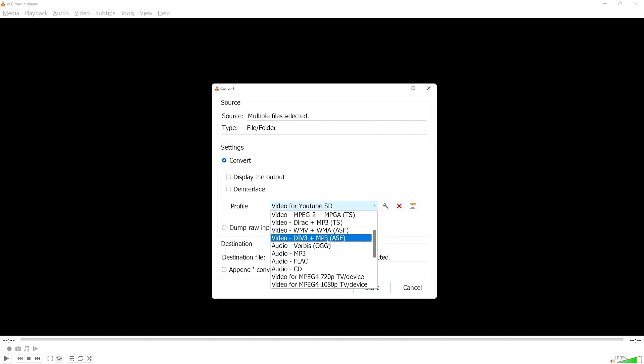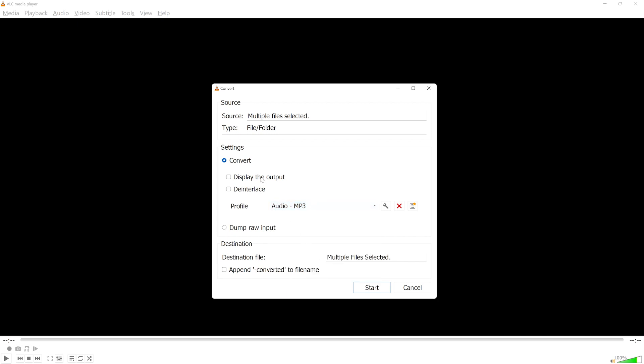I don't need to display the output or to deinterlace, so I'll leave those unchecked. I'm going to select Append converted to file name so we have a clearer view of the outcome. Then I'll hit Start,